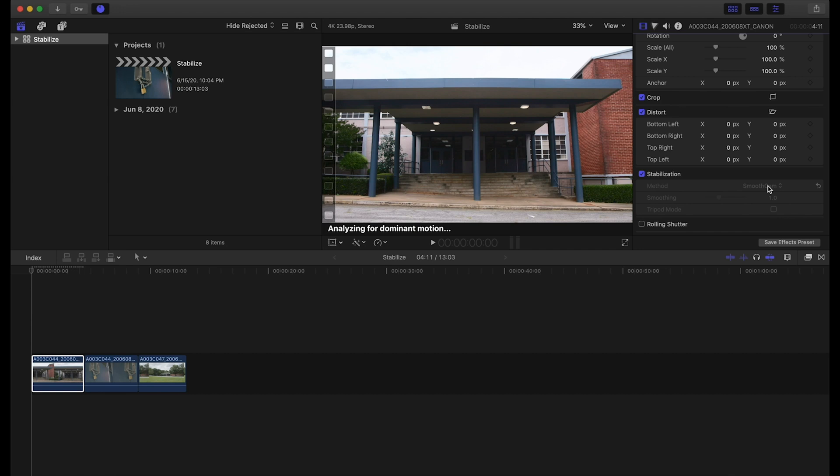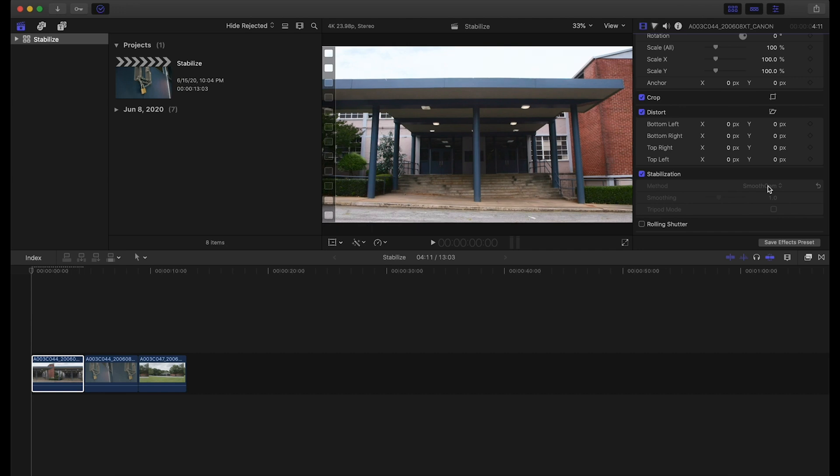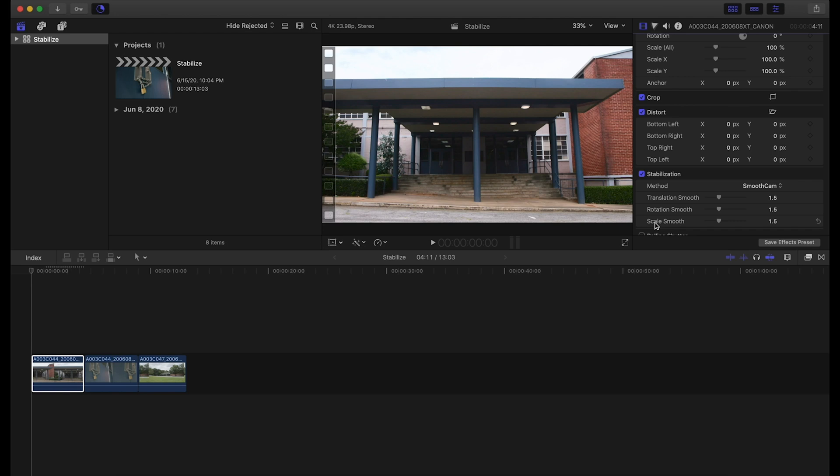If we go through these features here once that loads, smooth cam is going to give us translation, rotation, and scale. Essentially what that is, is our X, Y, and Z values of our footage, so it really works within 3D space to stabilize our footage.